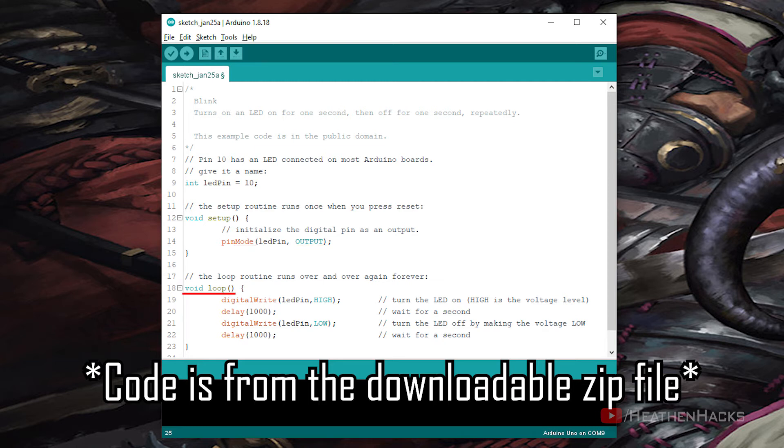Void loop. The loop function does precisely what its name suggests and loops the processes or commands inside it consecutively.